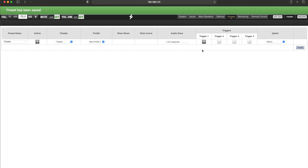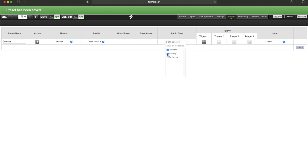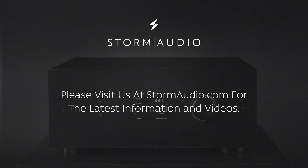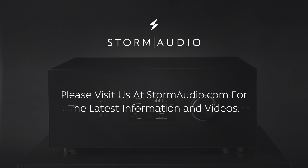It is also important to note that any audio zone or audio-video zone can be activated as a secondary audio zone for each profile. This concludes this video tutorial. Please visit us on our client portal at stormaudio.com for more information, and on YouTube for more videos like these.